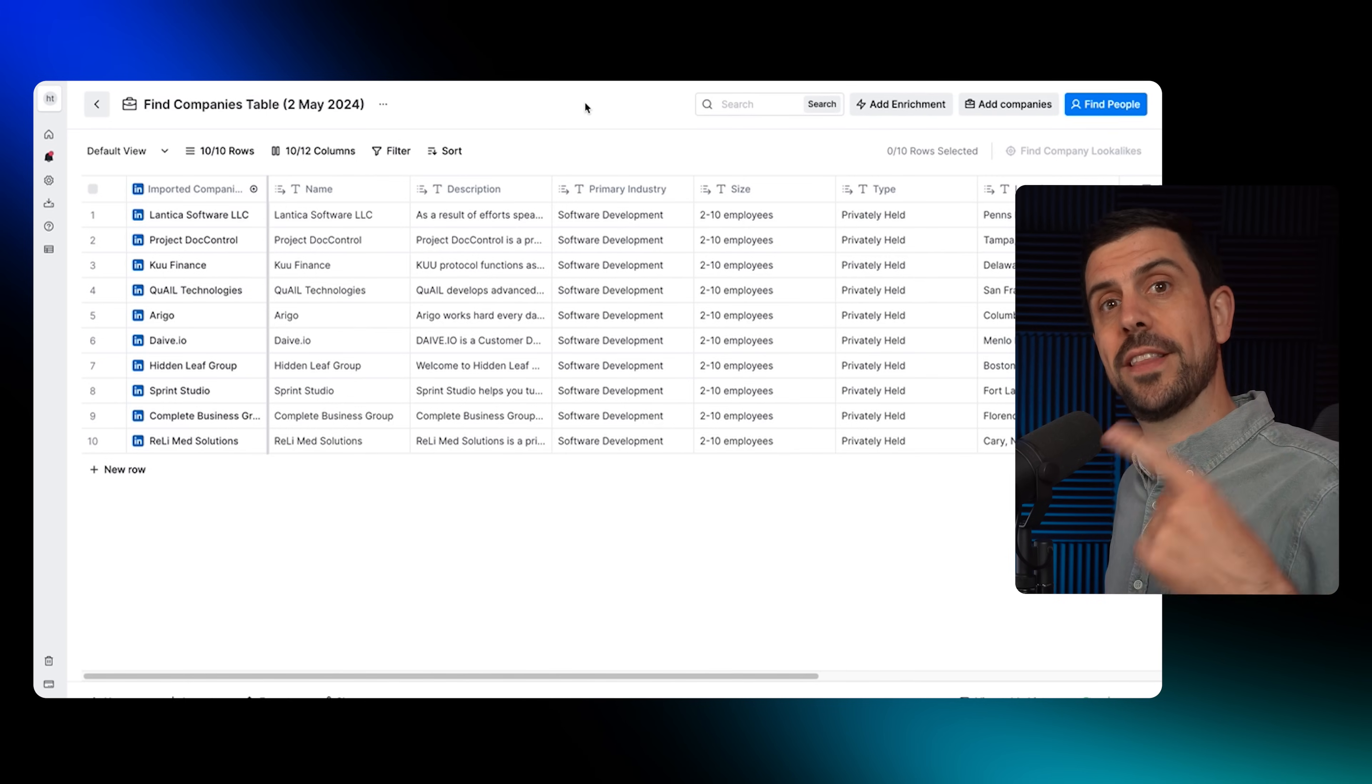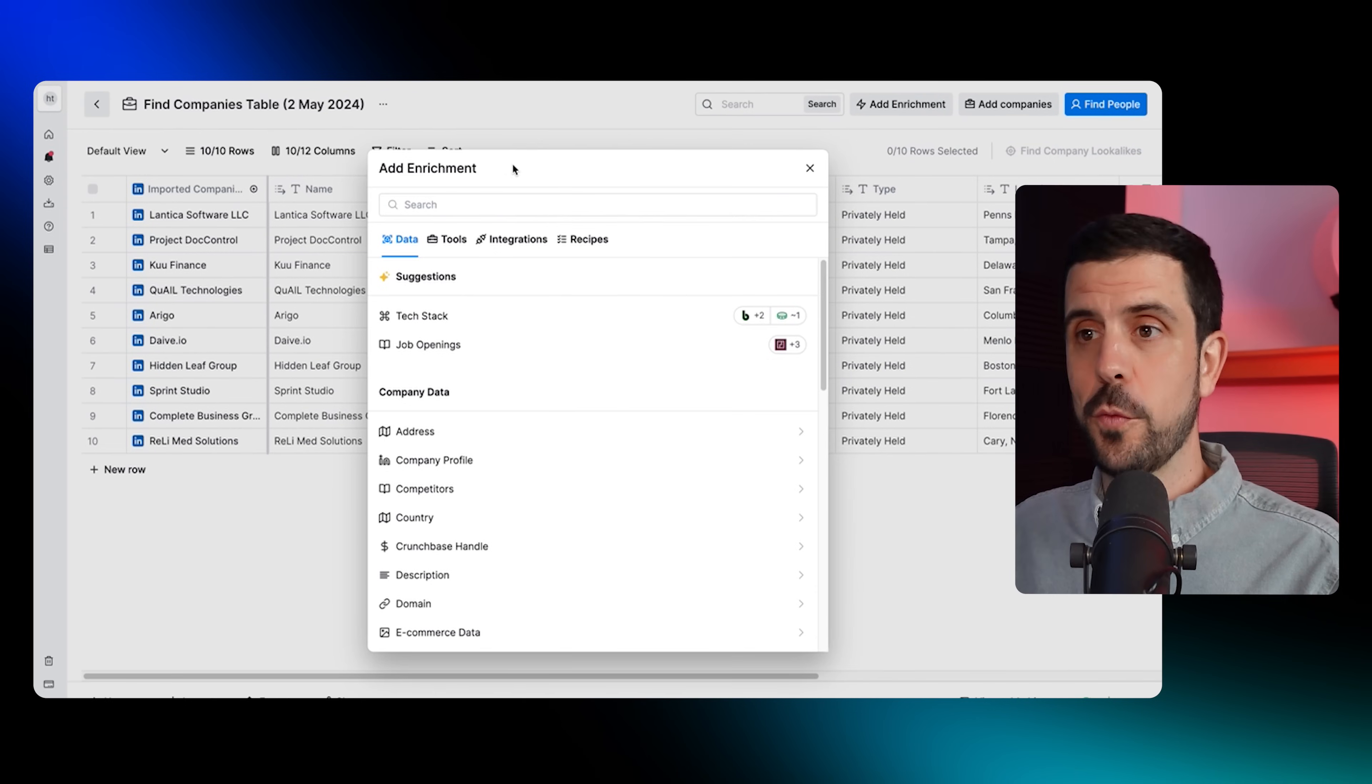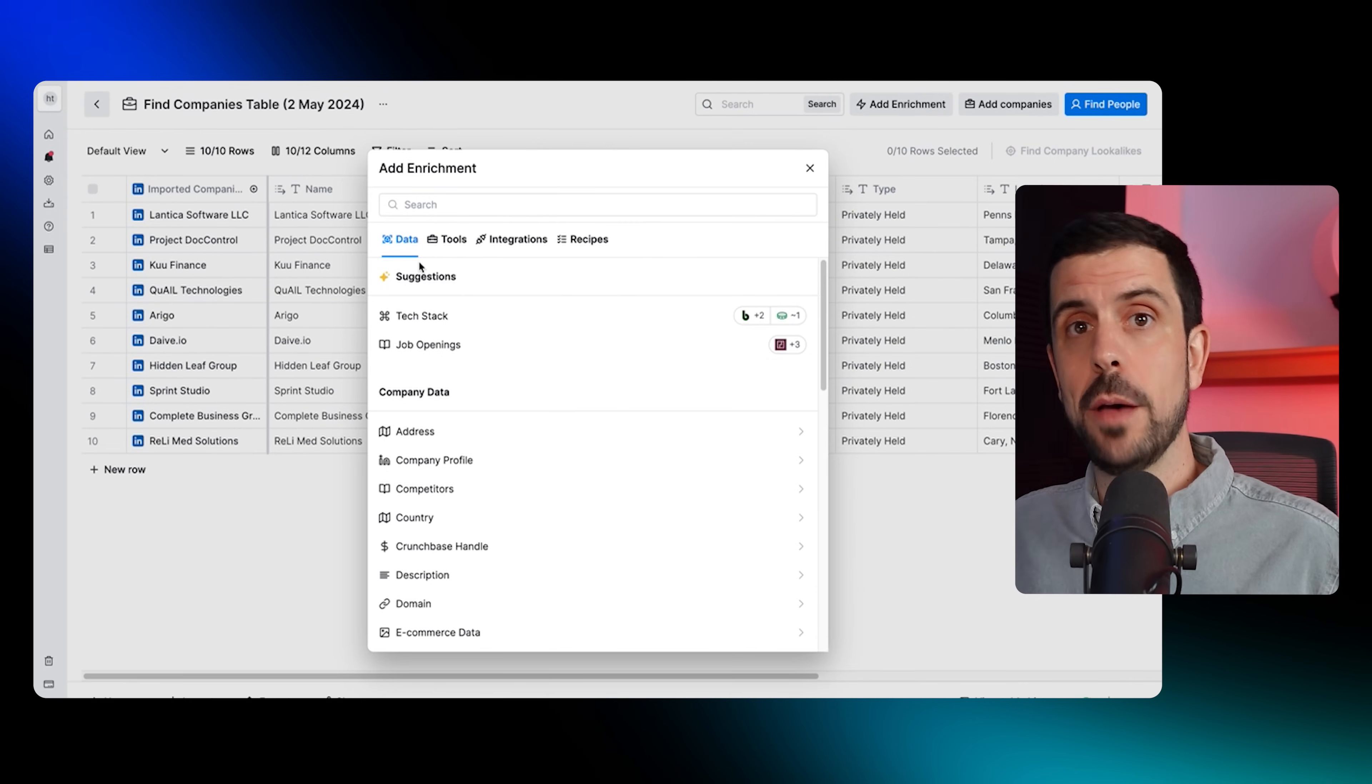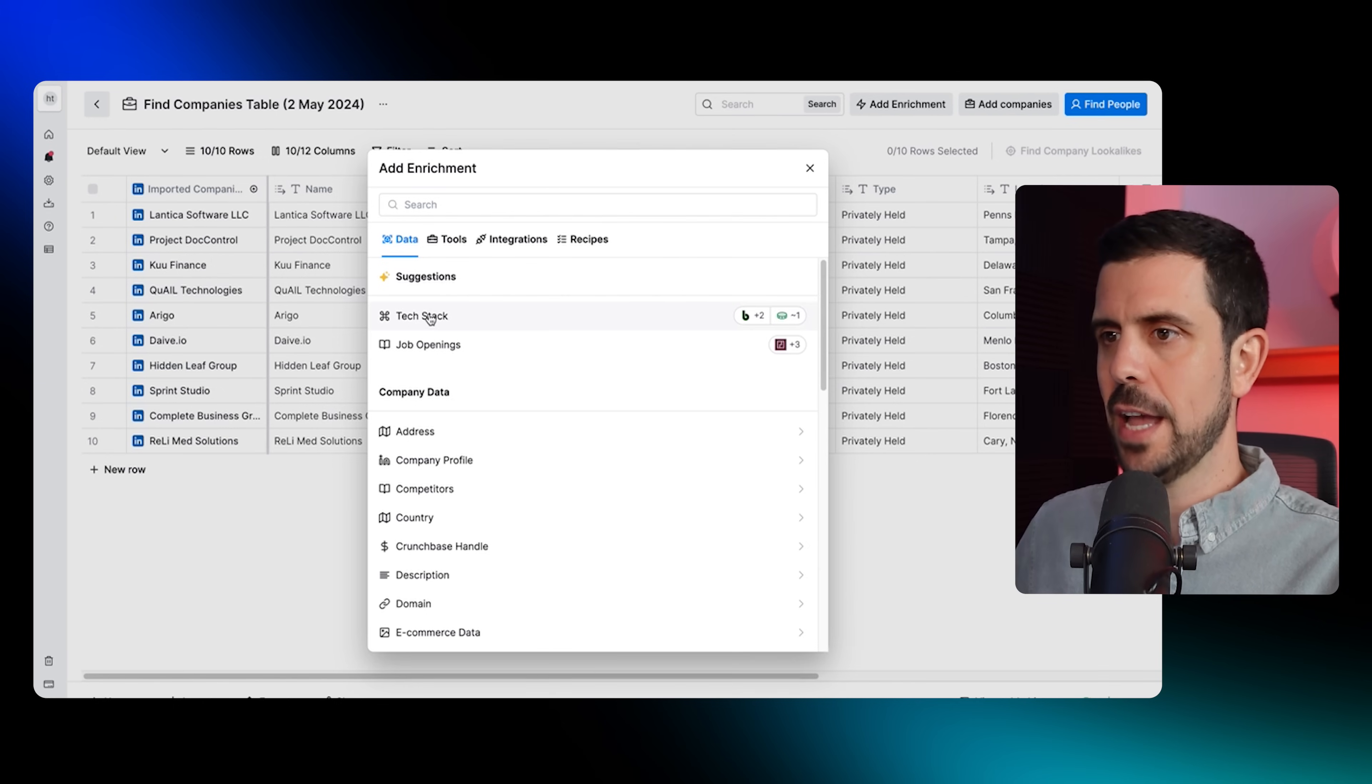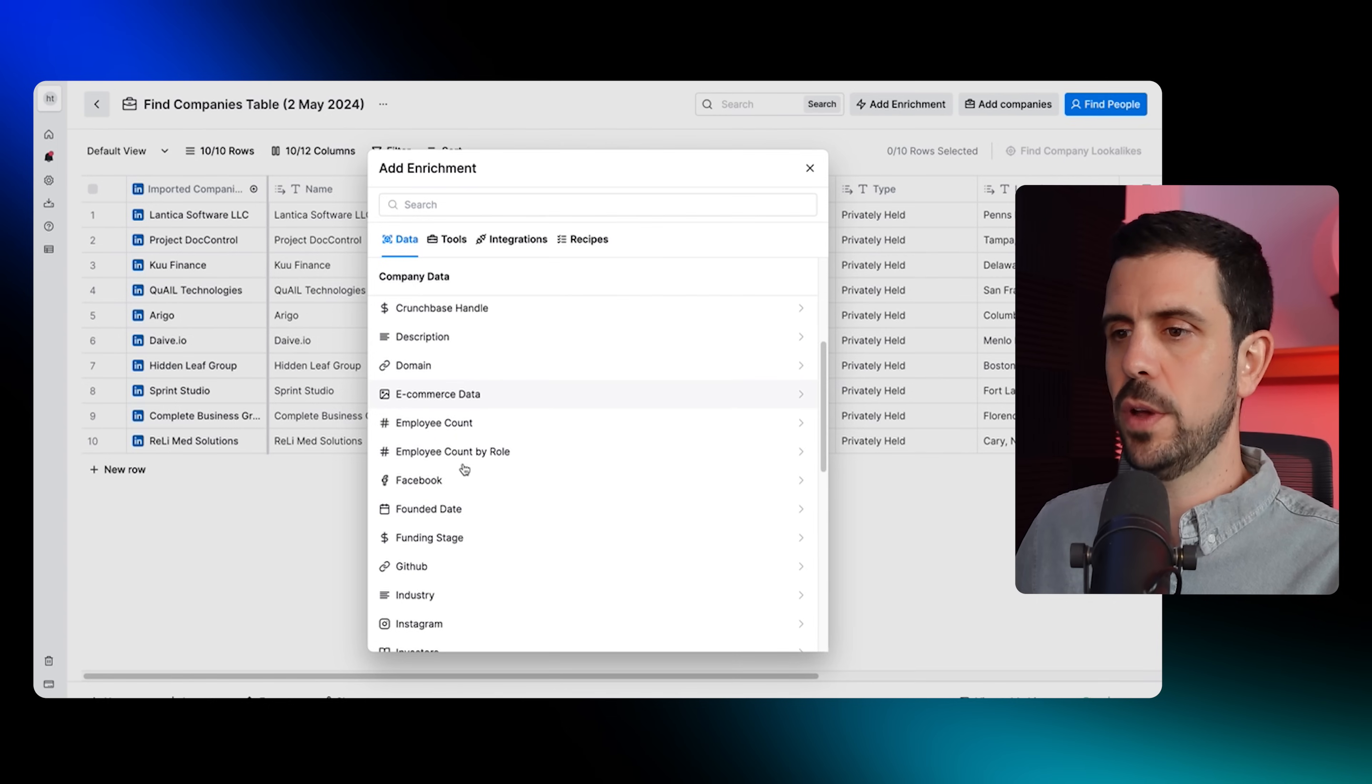Now to enrich these, we're going to go to the top right of the screen and click on add enrichment. There's lots of different ways that I could do this. Essentially, let's say for example I wanted to target any software development company that has a website built in Webflow. So go here and I could click on tech stack, for example, and I could then enrich those.